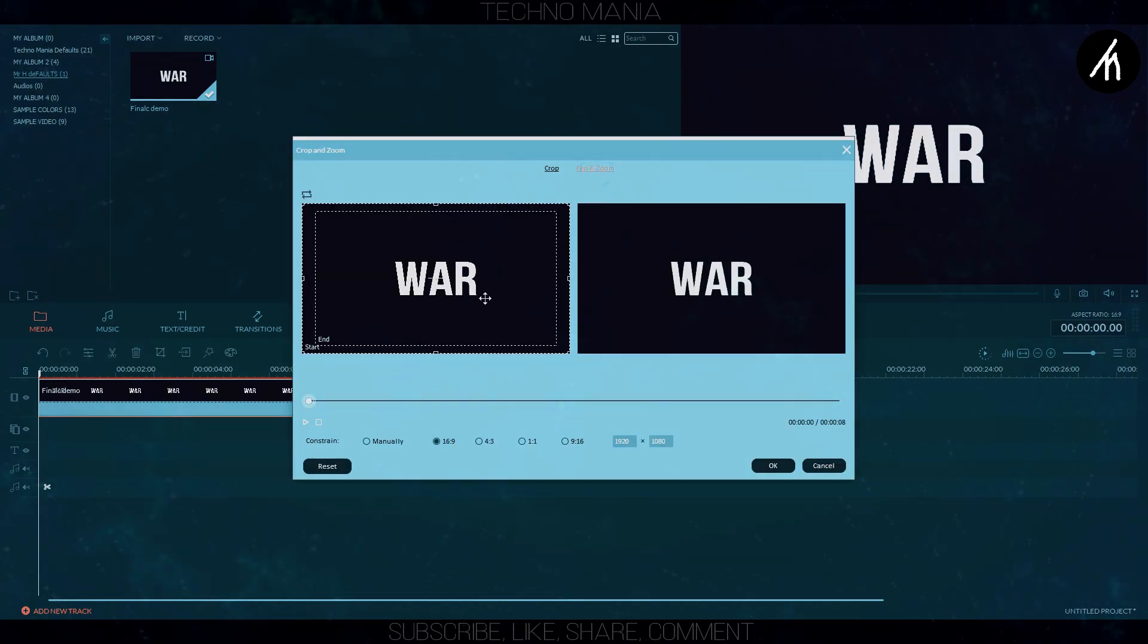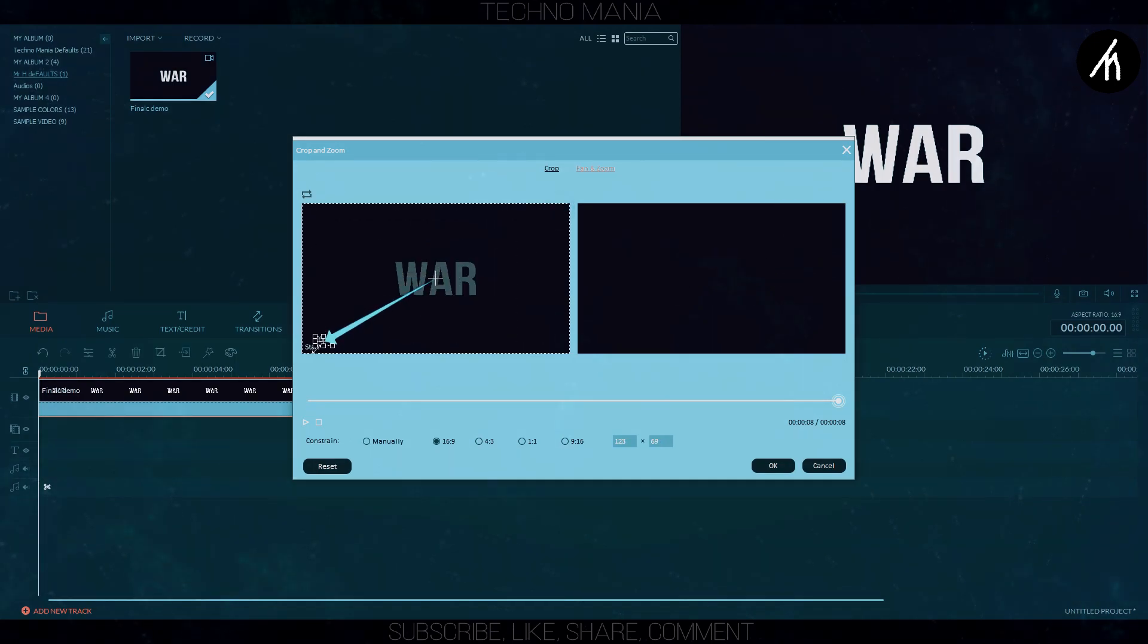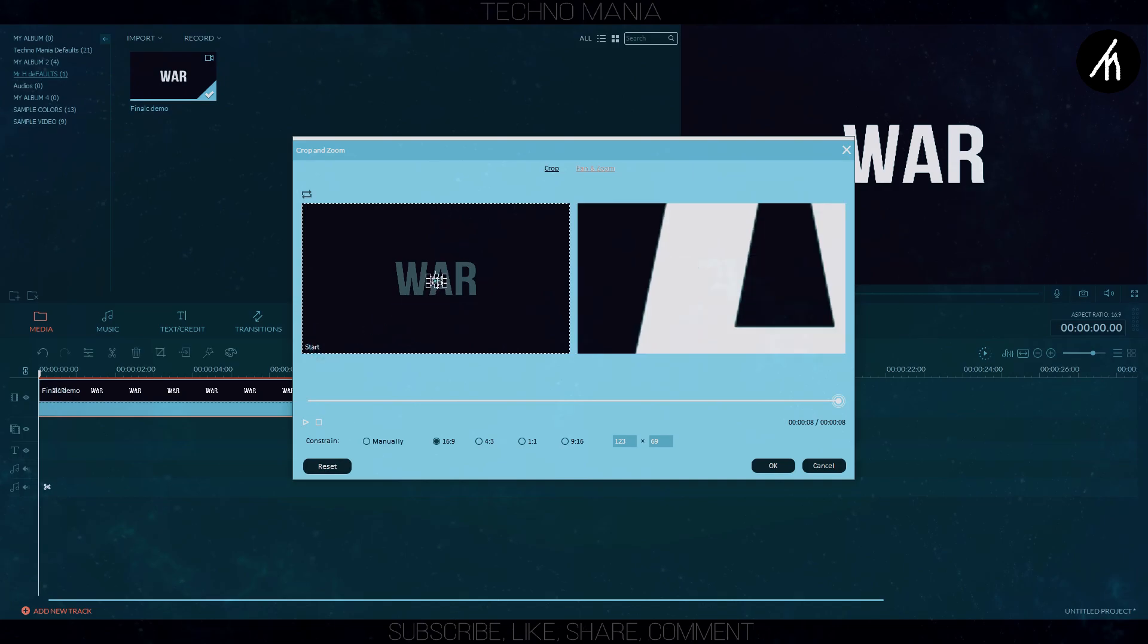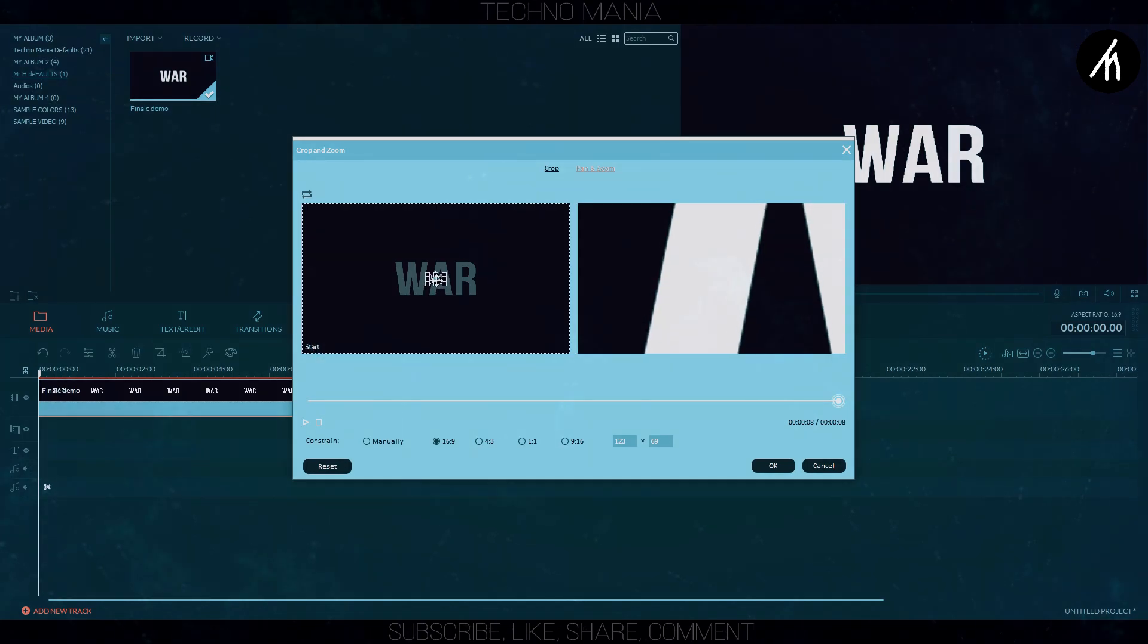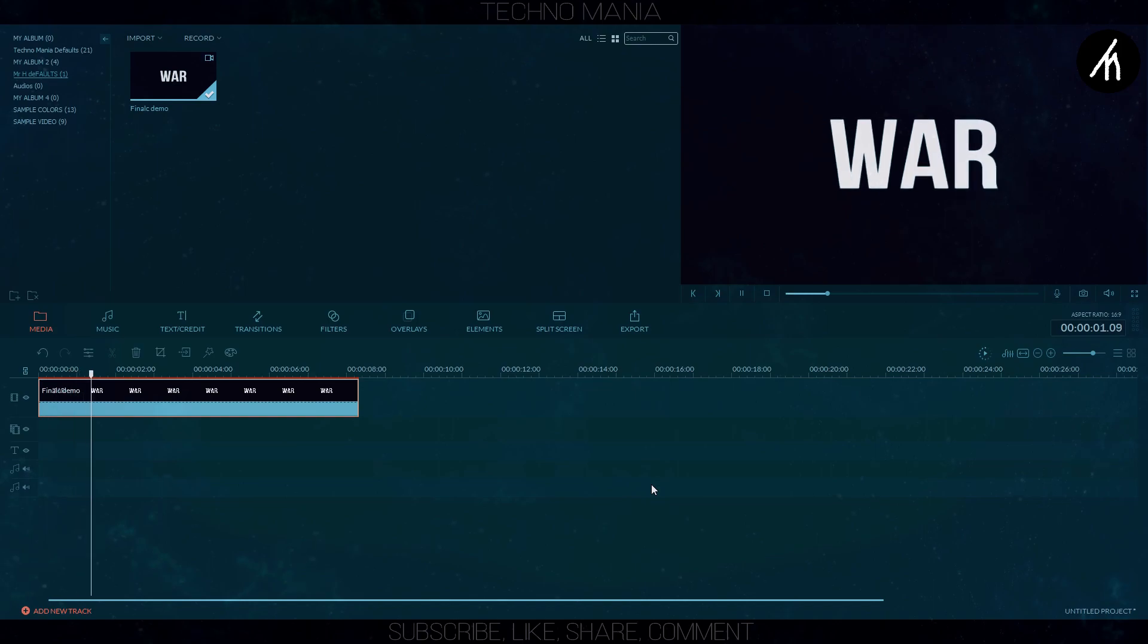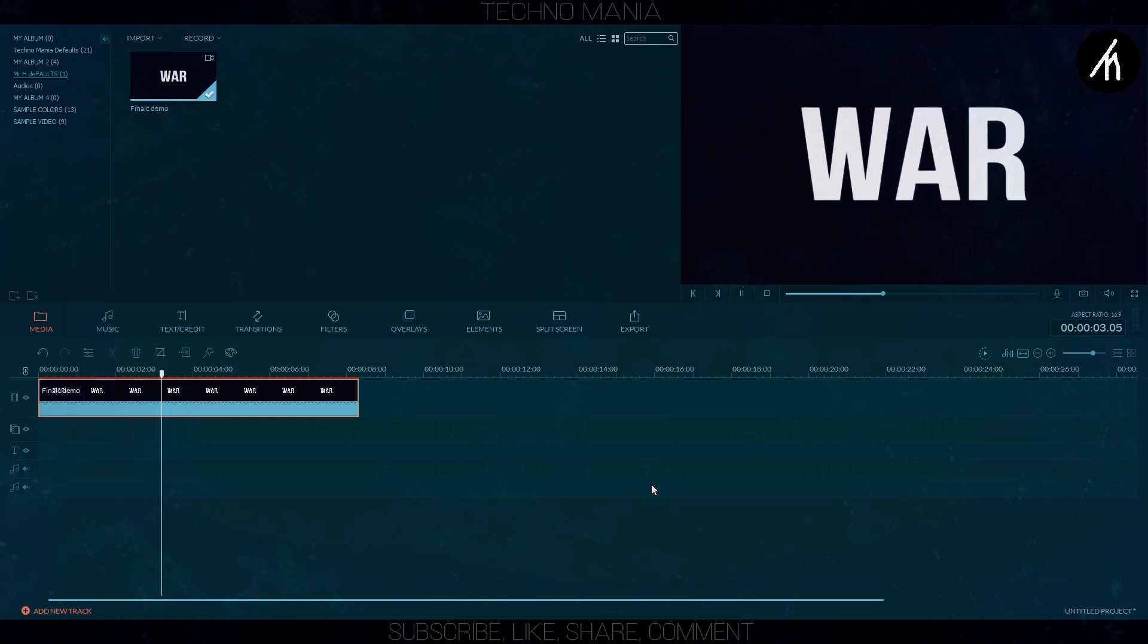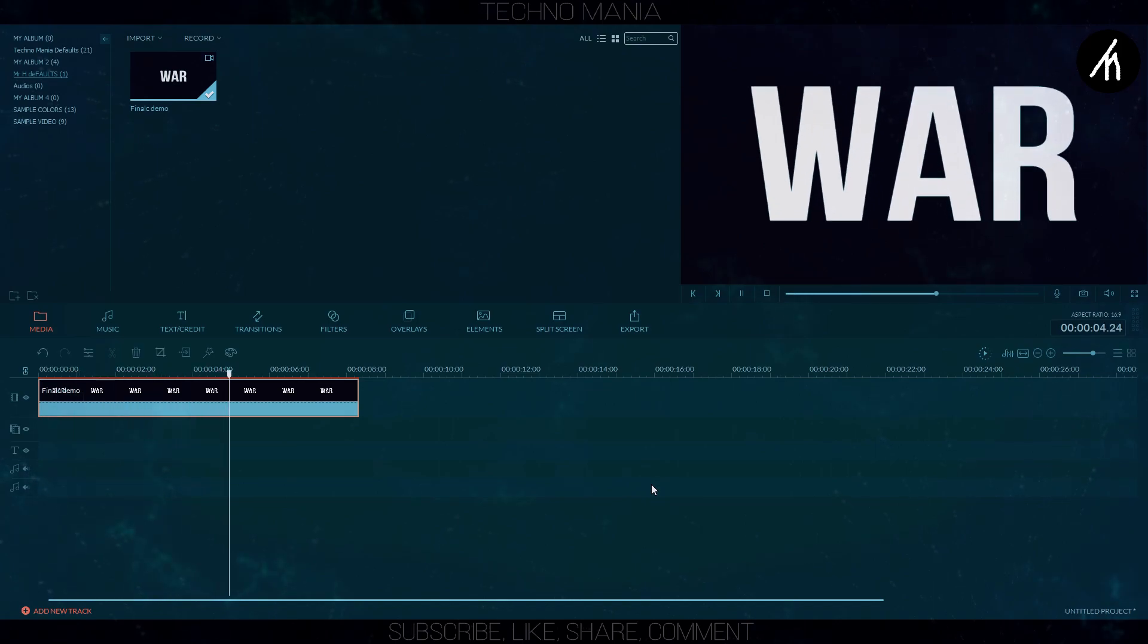Select pan and zoom, click on the inner pan and make it shorter as much as you want. Adjust the pan and zoom according to your choice, then click ok. As you can see, our text is coming forward at a fast pace.